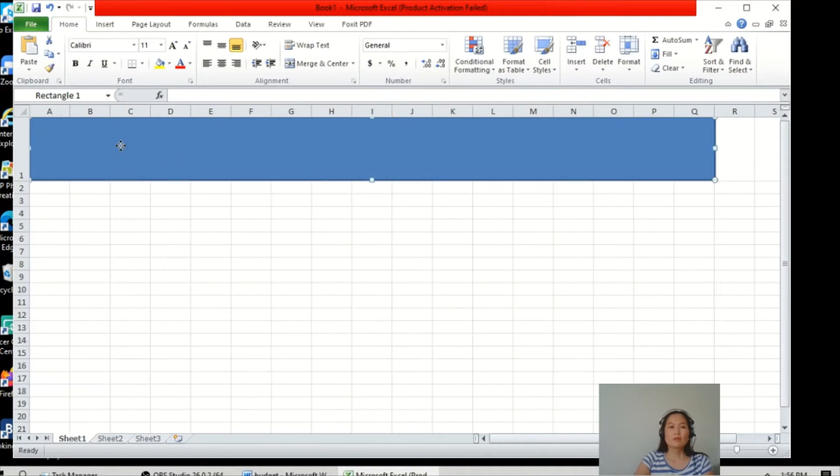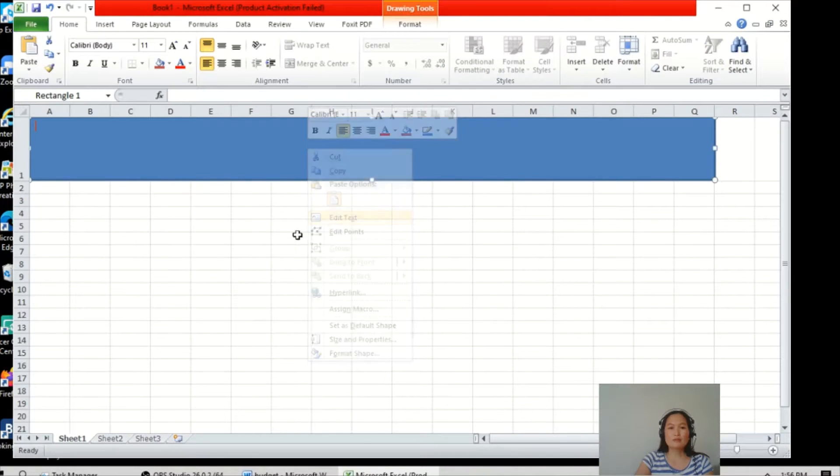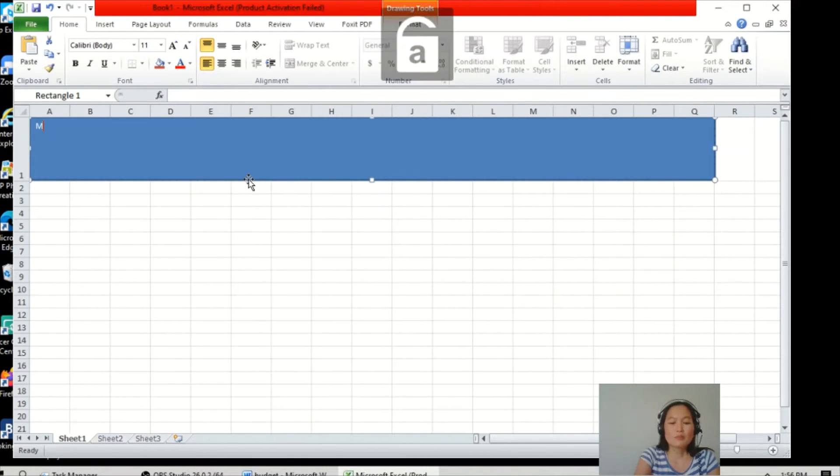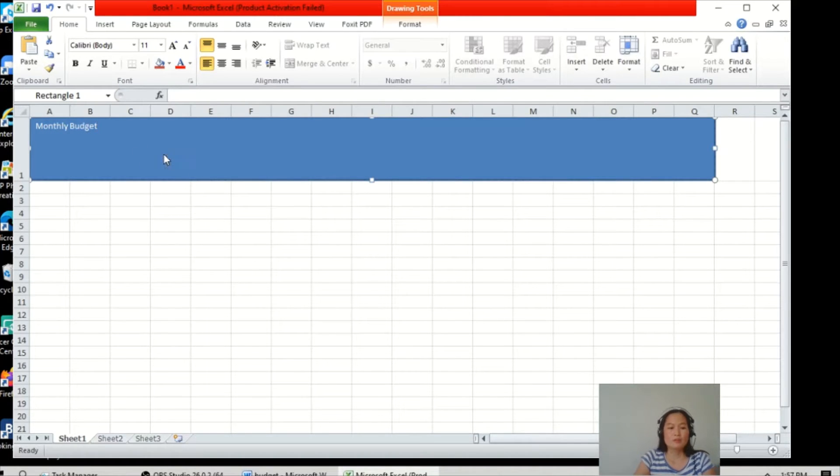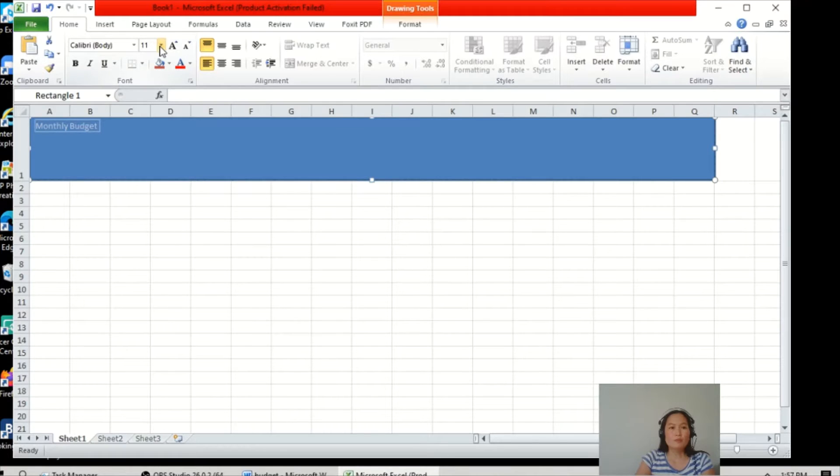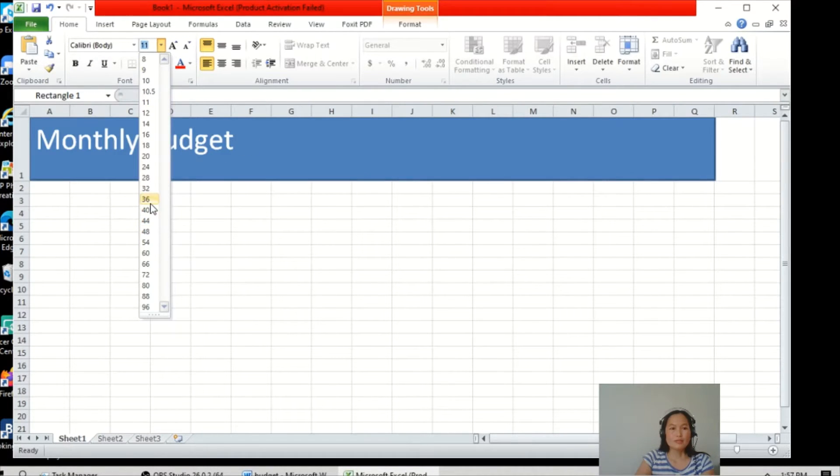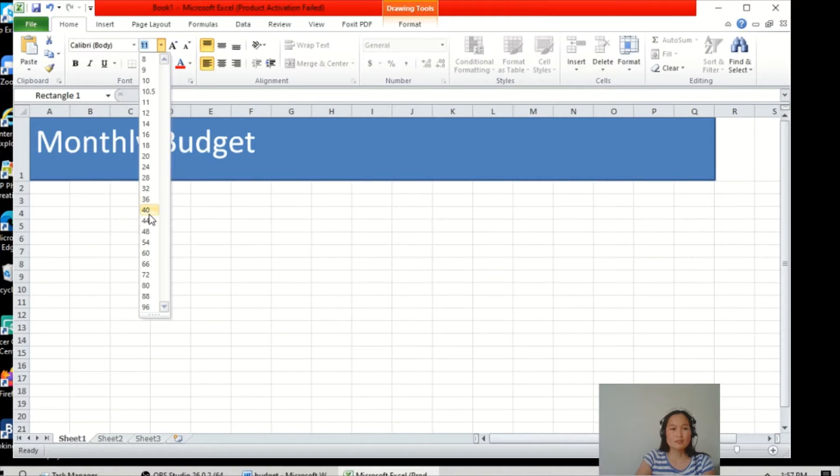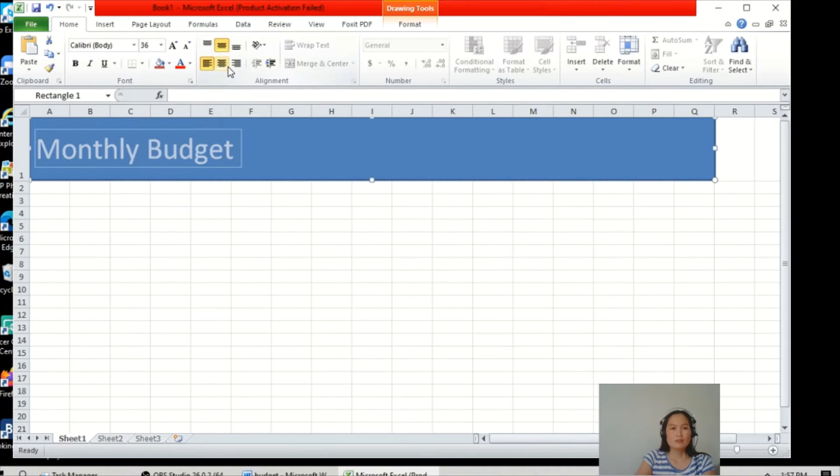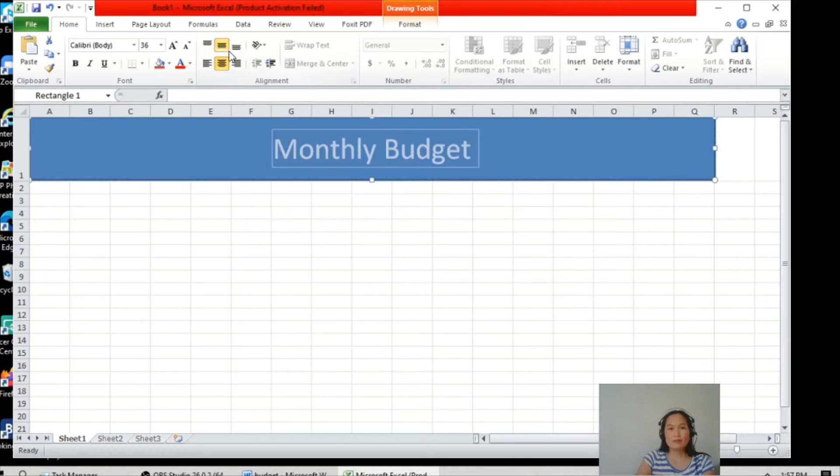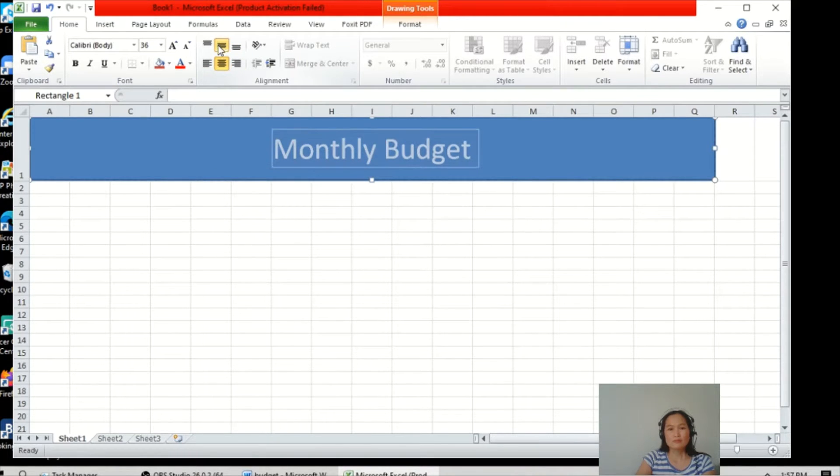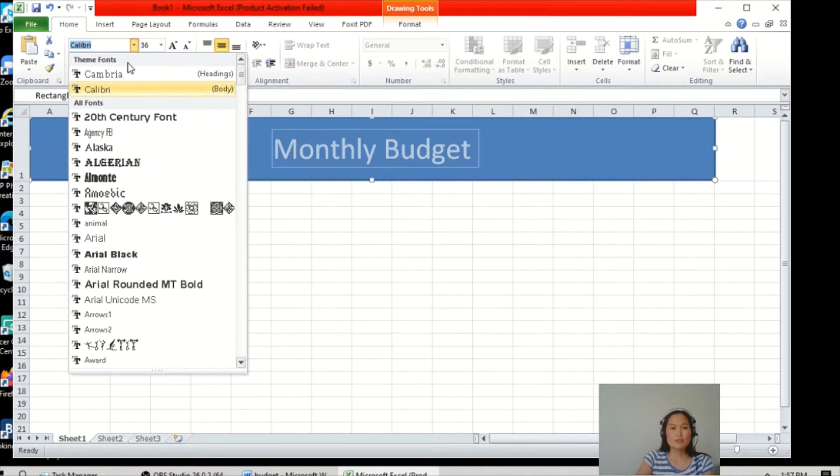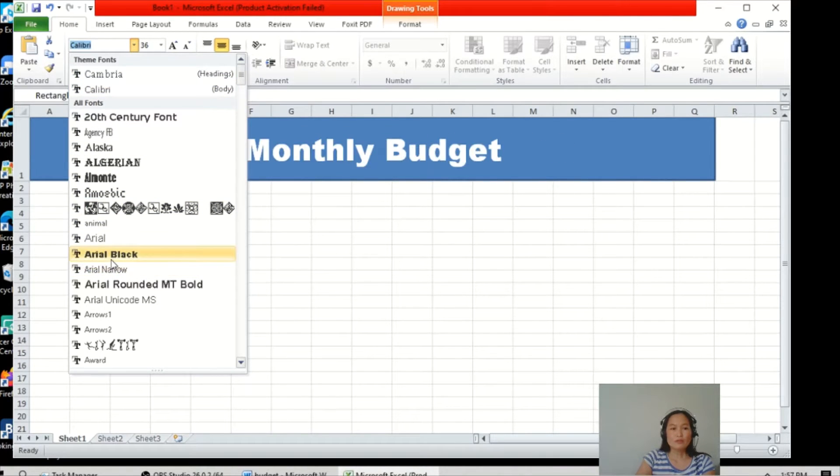Then we will right-click to add text, for example 'Monthly Budget'. Then highlight and we will change the size for the text, change the alignment, then you can change the font.